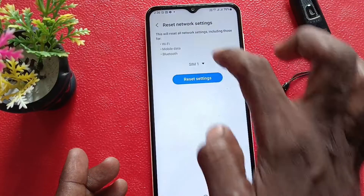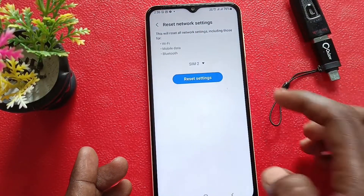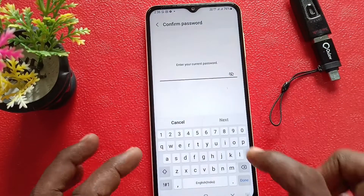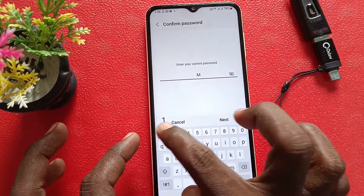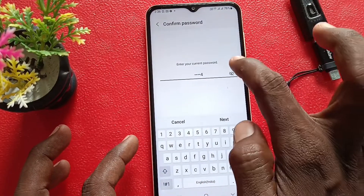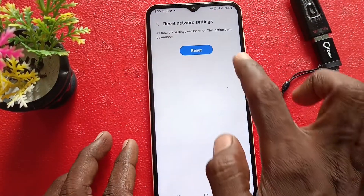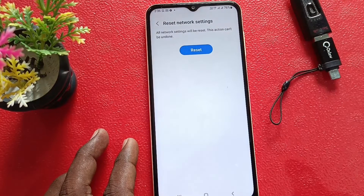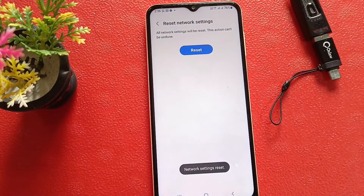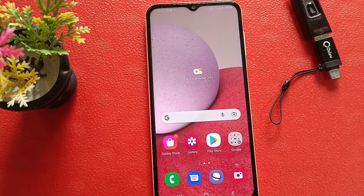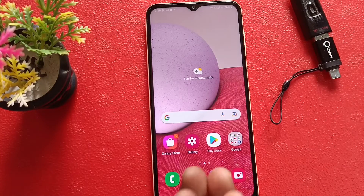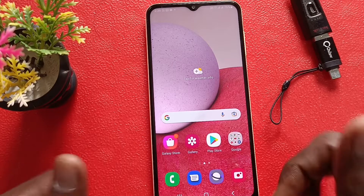Similarly, do it for SIM 2. Click on Reset Settings, give your password for authentication, and click on Next, then click on Reset. And yes, everything is now reset and you will be free from any network-related error. That's all friends.